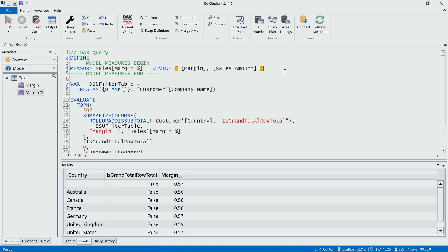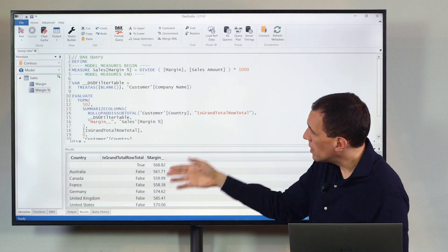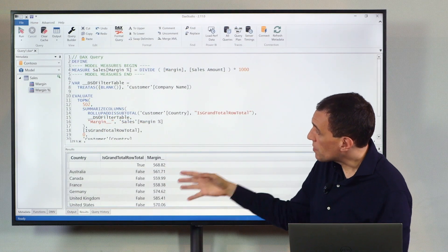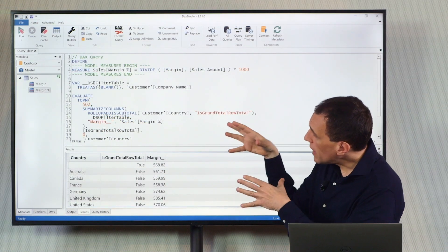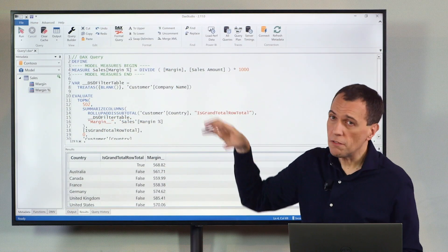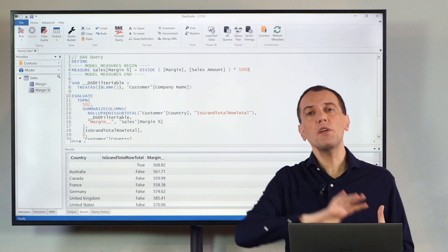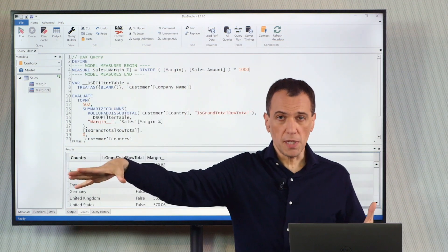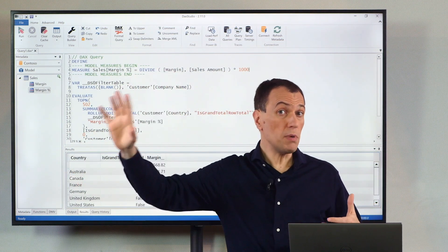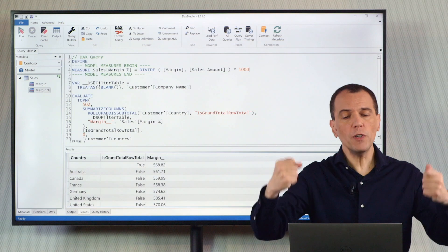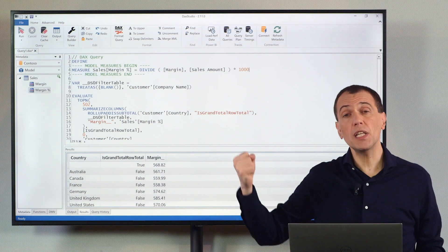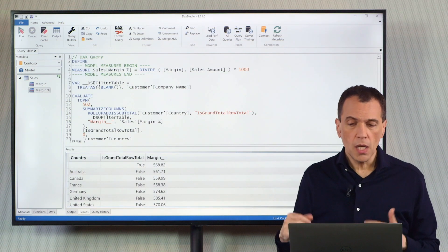So for example, if I write here, multiply by 1,000, you see that my expression reflects here. So the DAX query uses the local definition of the measure instead of the measure defined in Power BI. So the data is in Power BI, but I'm overriding the existing measure with the local measure defined here.